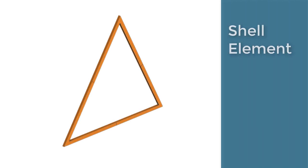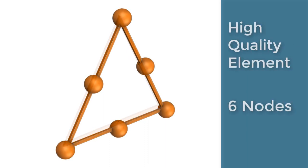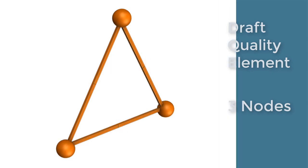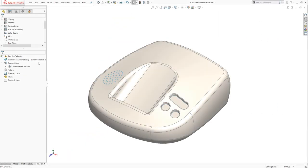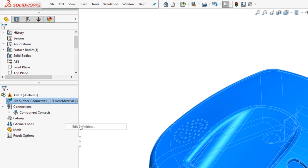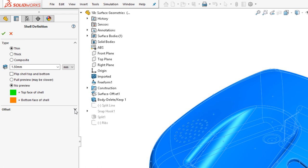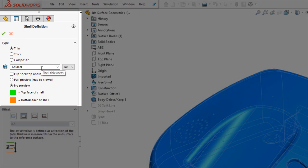A shell mesh element is triangle in shape with no thickness. High quality shell elements have 6 nodes and draft quality shell elements have 3 nodes. The thickness of the elements is assigned by the user and considered virtual.